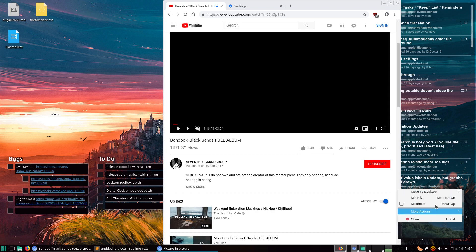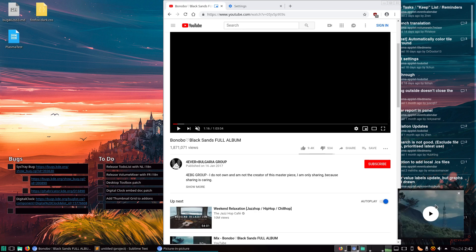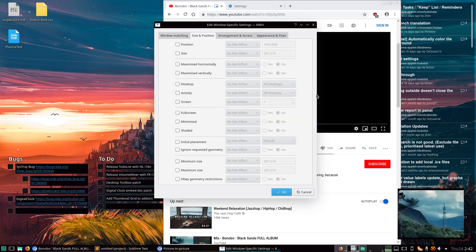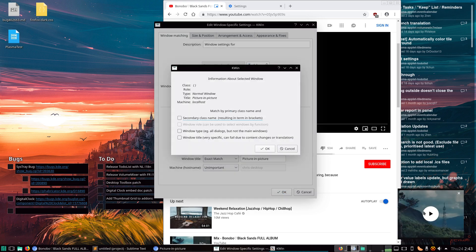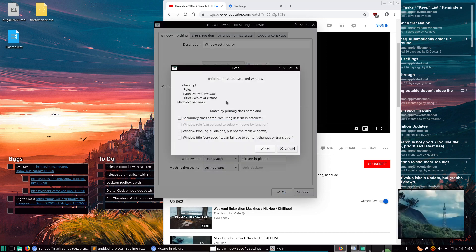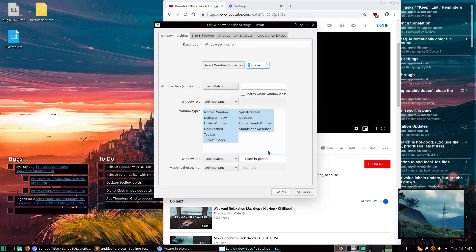Let's go down to More Actions, Special Window Settings, and Detect Window Properties. This little window. Title: Picture-in-Picture. It's a Normal Window. Secondary Class, Window Title. I guess we'll have to settle for that. I assume it's that.